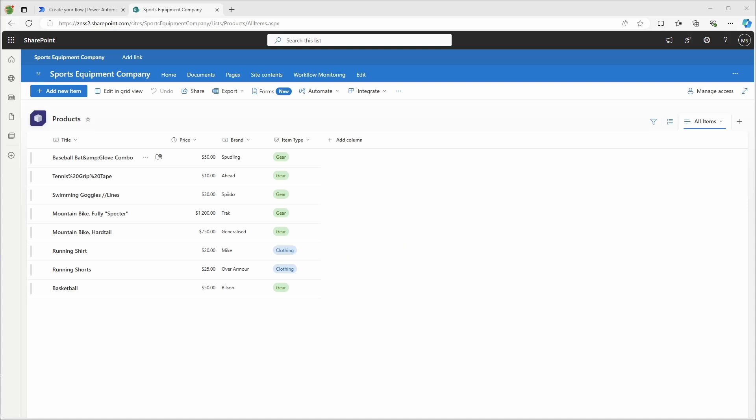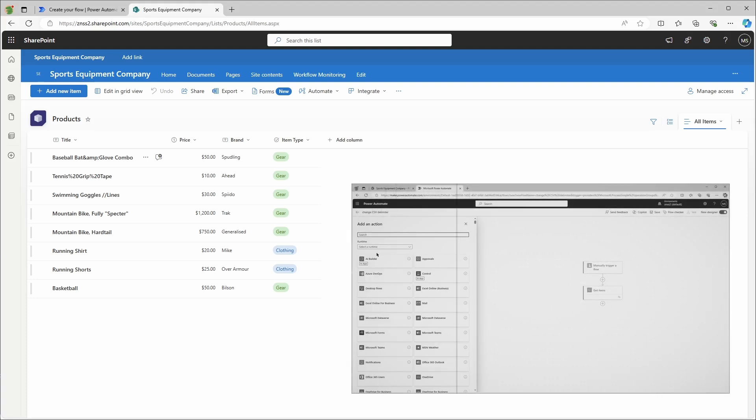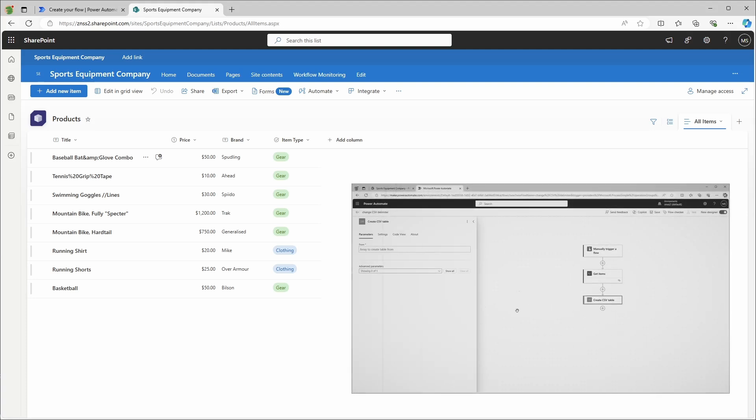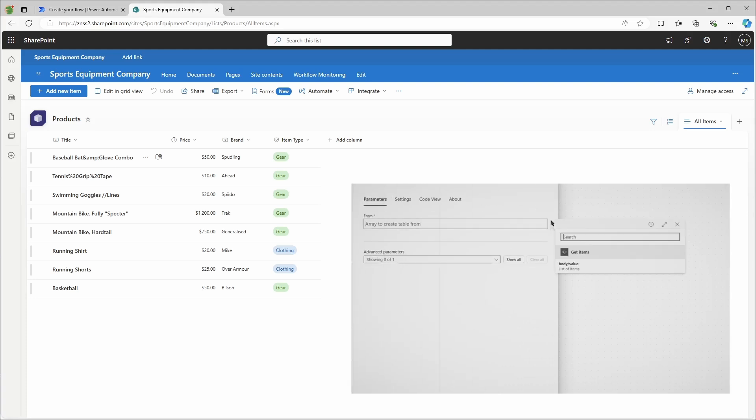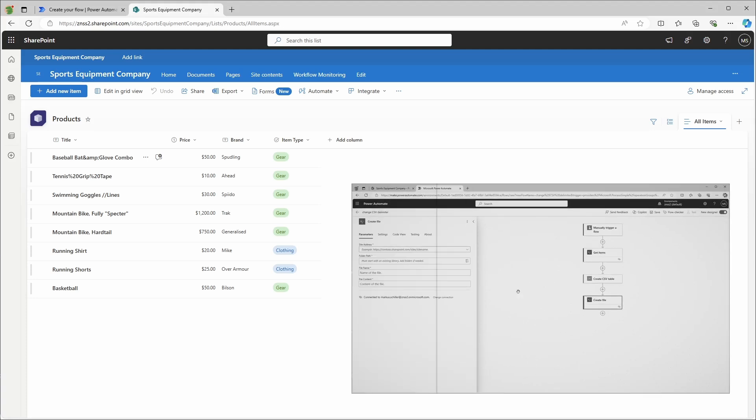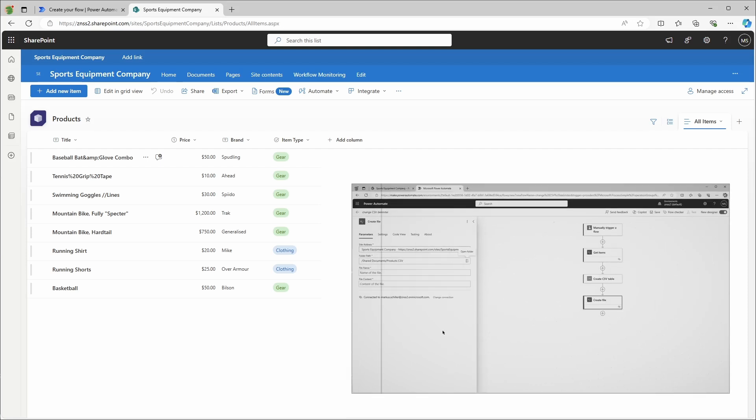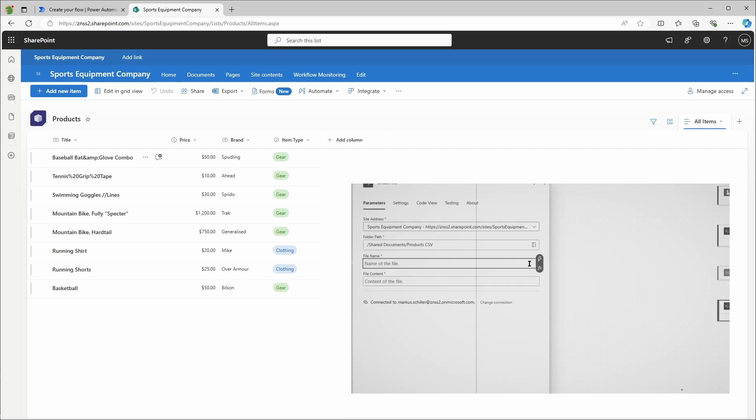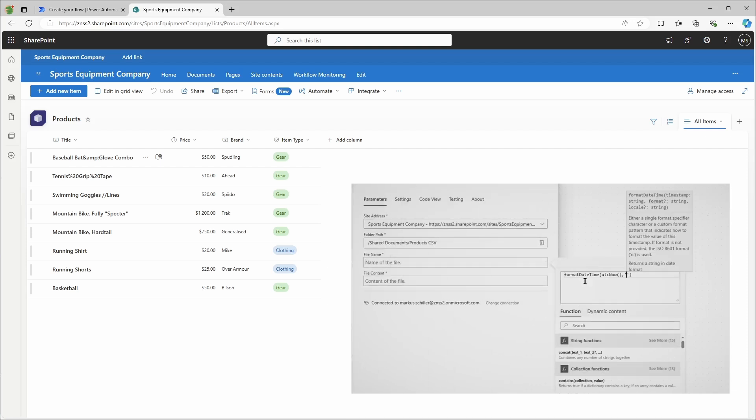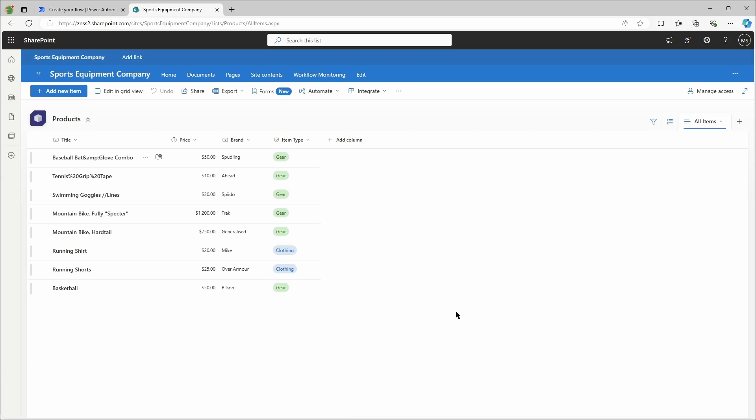A few months ago I released a video on how to change a CSV delimiter in Power Automate. The default delimiter in Power Automate is the comma, but sometimes you need another one depending on your data or maybe the default regional settings.